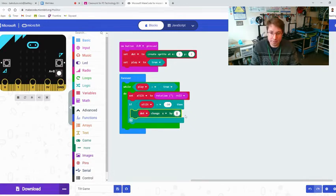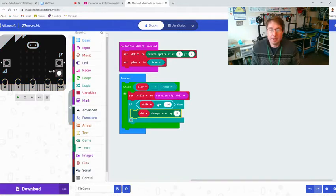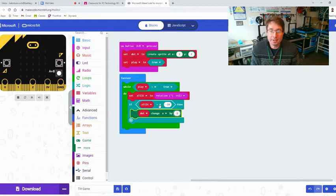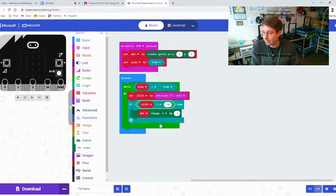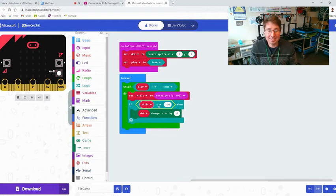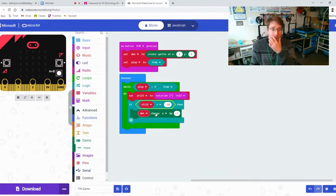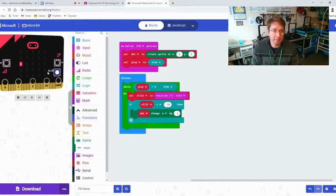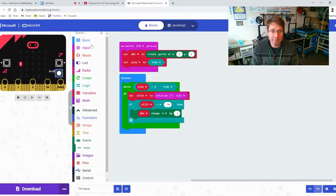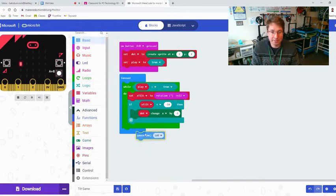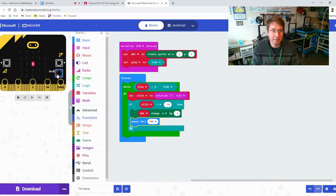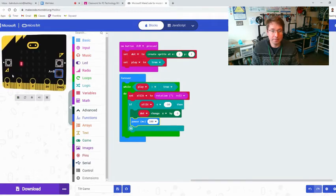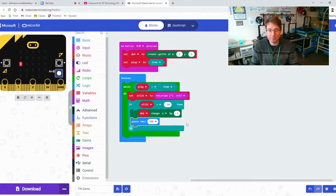We also need to make it not equal to negative 10 but less than, less than negative 10. So now our new code is if x tilt is less than negative 10 then the dot will change its x by one. Let's give that a try here. Oh it did go left, oh but it went instantly left. So let's go back to basic, let's do a quick pause here so it doesn't do the whole thing all at once. There you go, because it paused for 100 milliseconds in between.